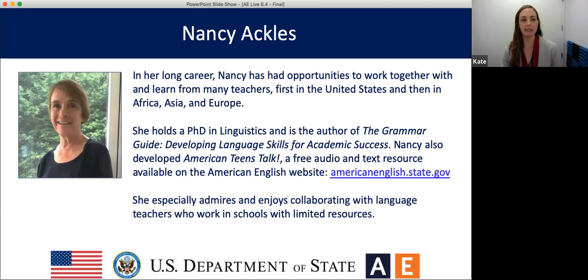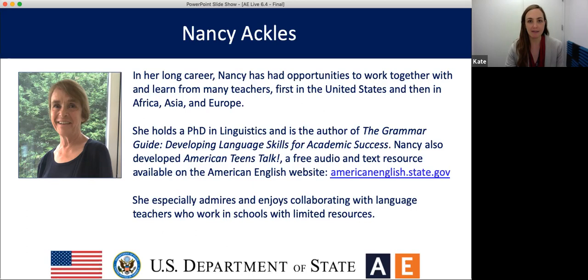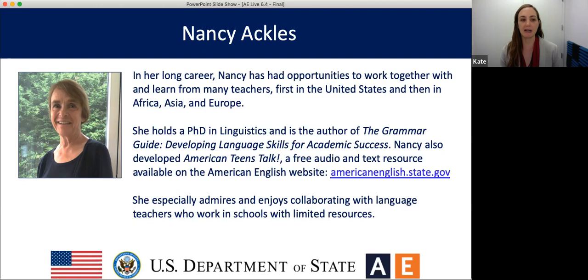And now we're happy to introduce our presenter, Nancy Ackles. In her long career, Nancy has had opportunities to work together with and learn from many teachers, first in the United States and then in Africa, Asia, and Europe. She holds a PhD in linguistics and is the author of The Grammar Guide: Developing Language Skills for Academic Success. Nancy also developed one of my favorite resources on our website, American Teens Talk, which is a free audio and text resource. She especially admires and enjoys collaborating with language teachers who work in schools with limited resources. Welcome, Nancy. We're so happy to have you here with us today.